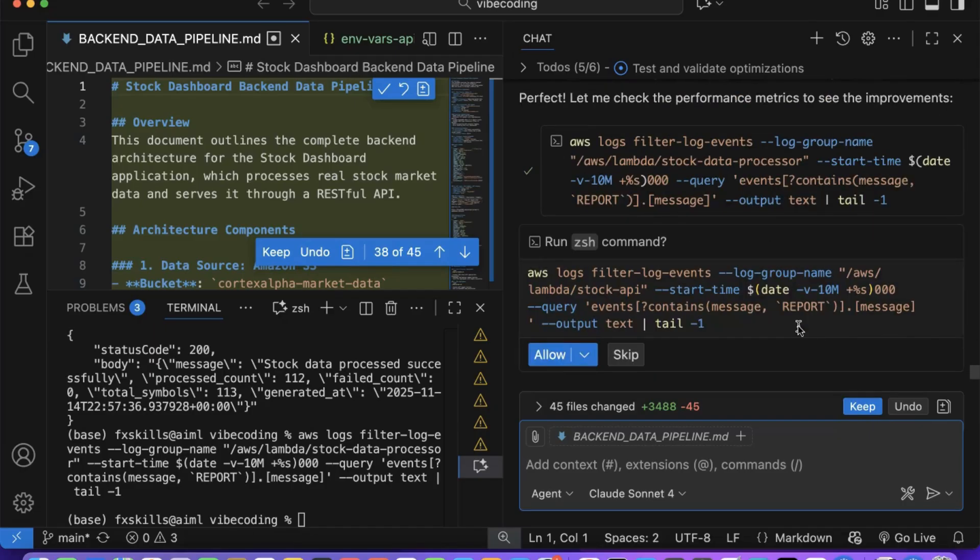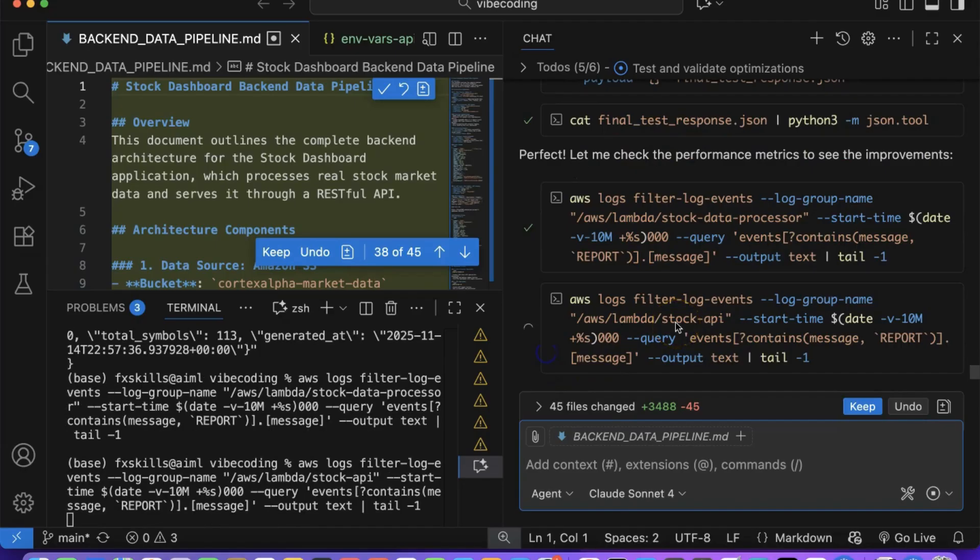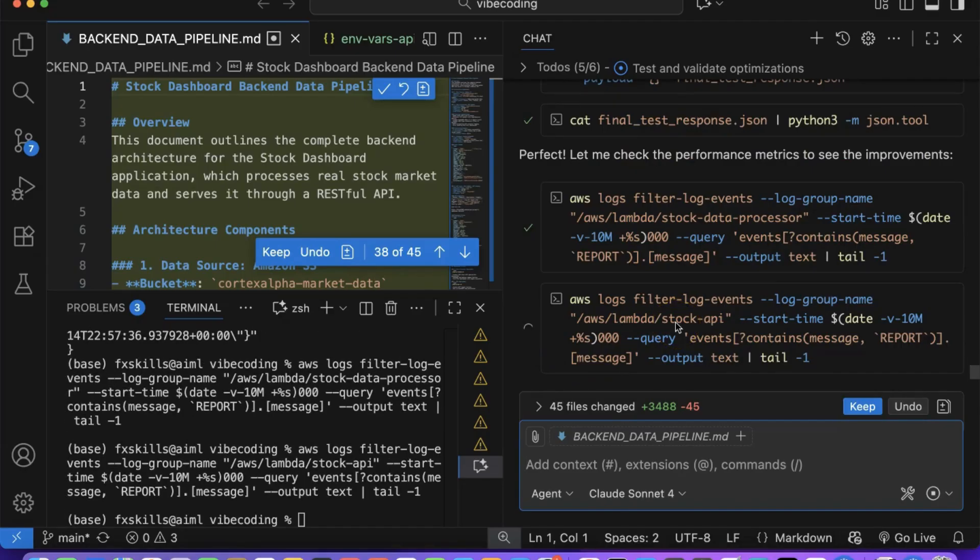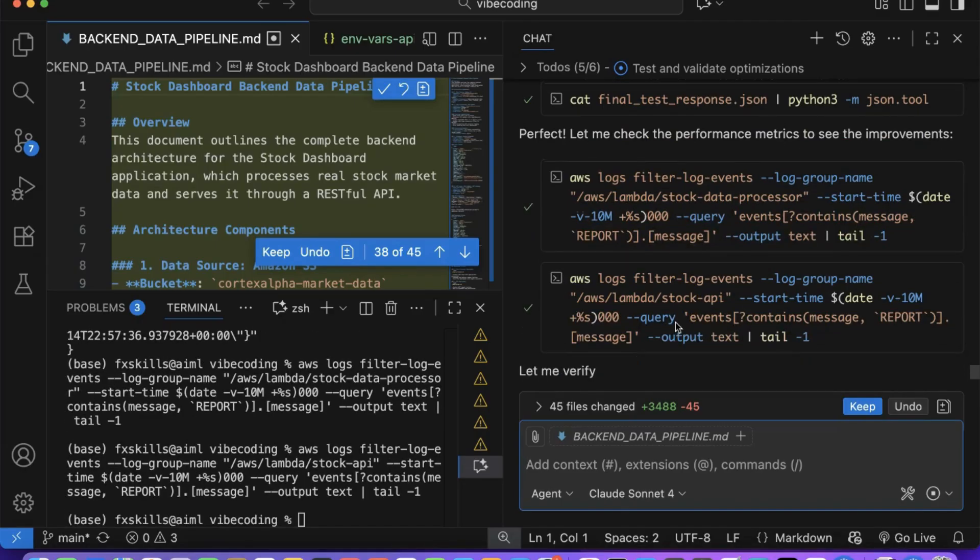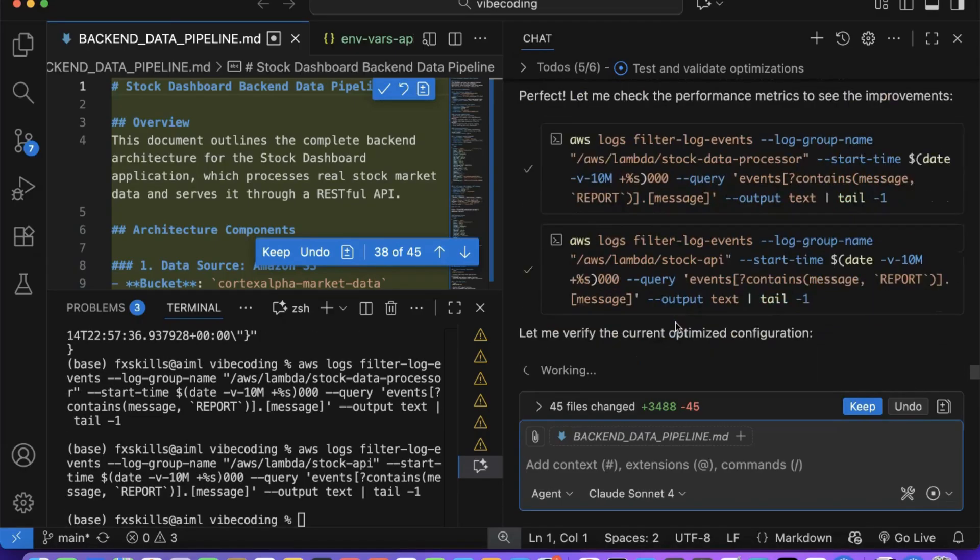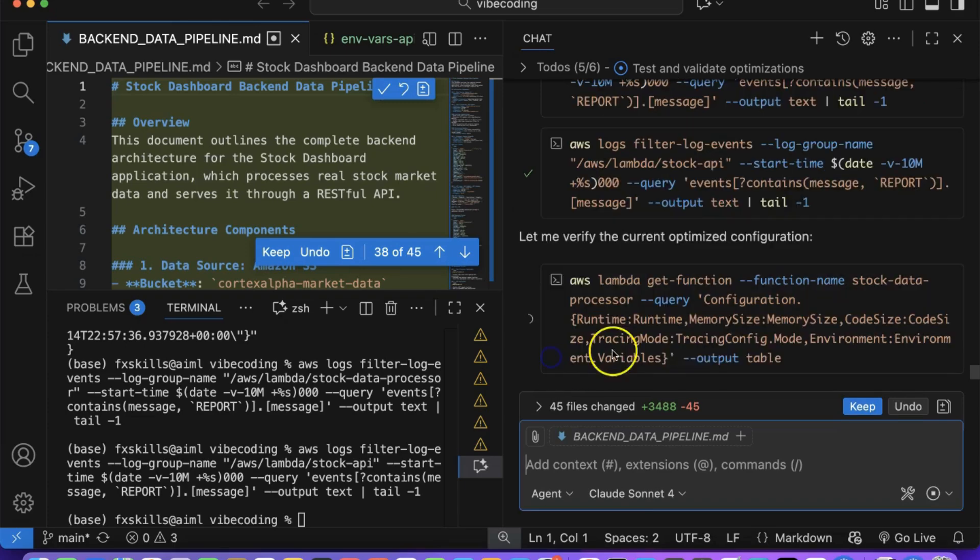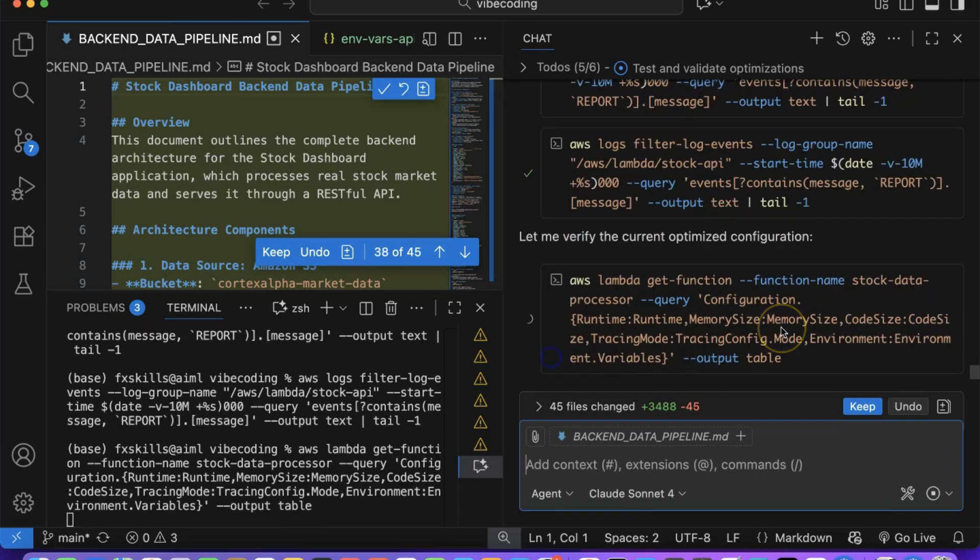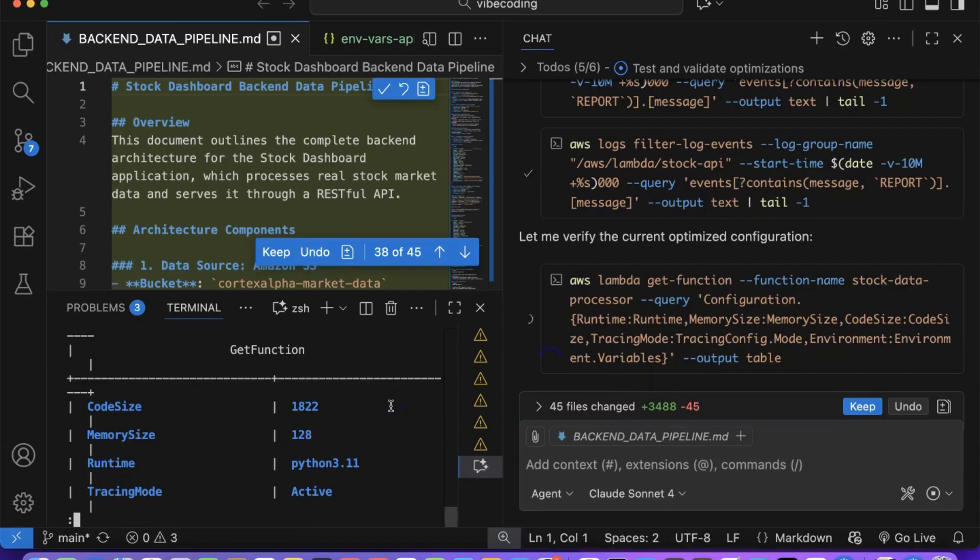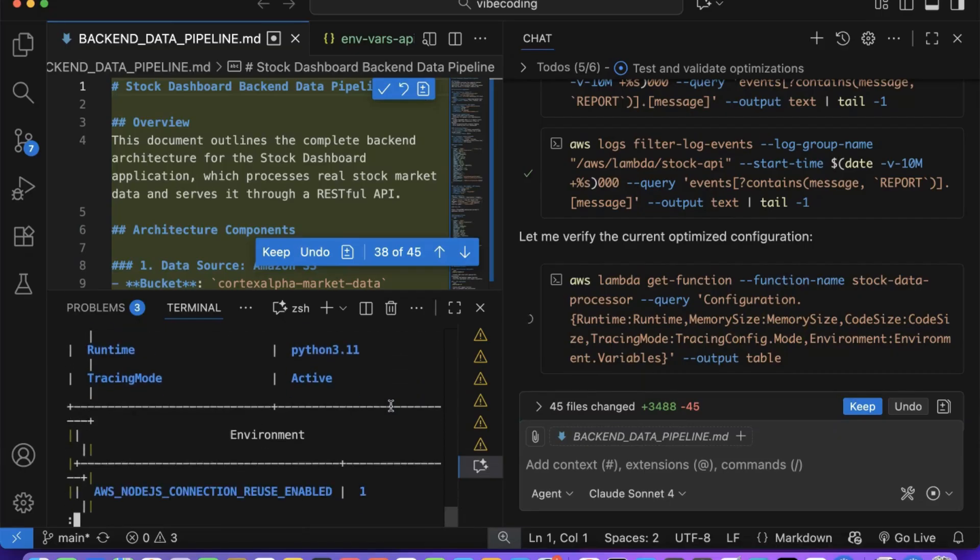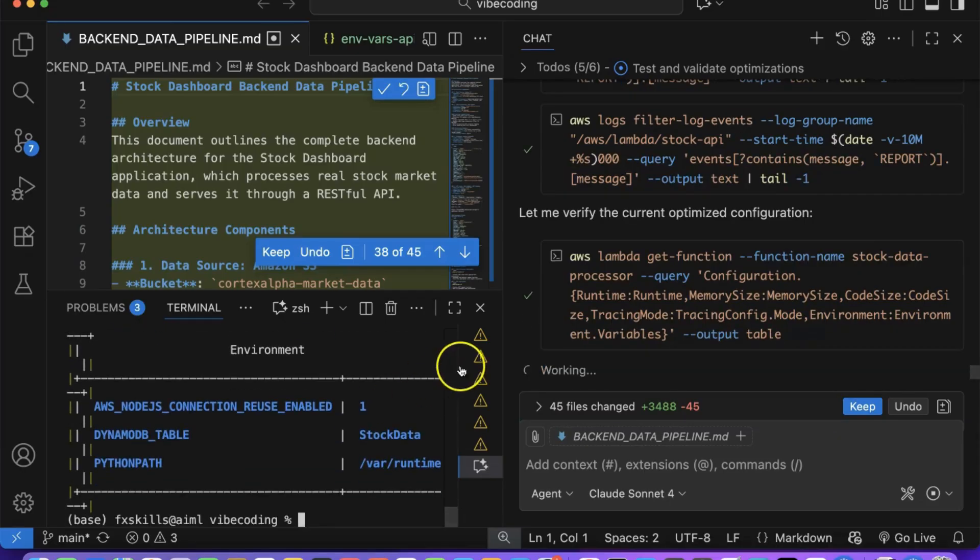Each change is being validated against AWS best practices and industry standards to ensure we're following proven optimization patterns. This level of comprehensive analysis would typically require a dedicated performance engineering team working for weeks to achieve similar results.